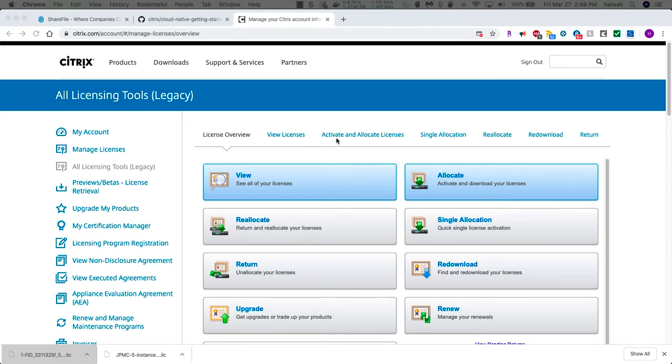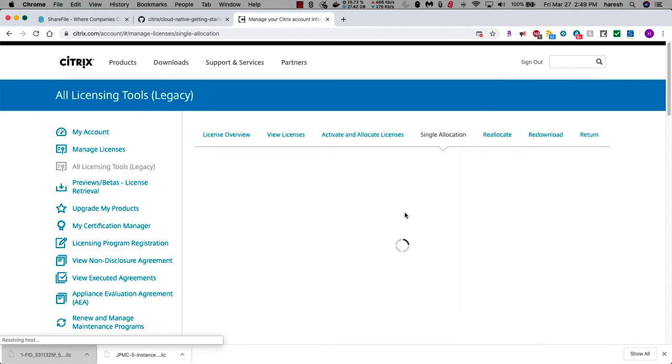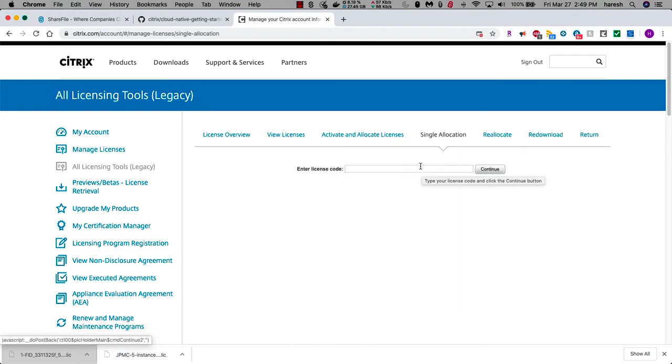We used to go into all licensing tools single allocation, and then in here we used to paste the temporary license key. But instead, we're going to do this.